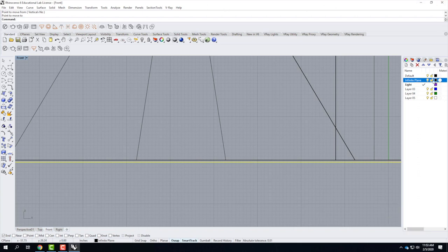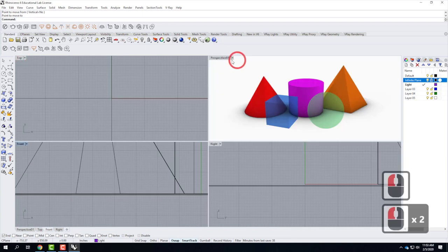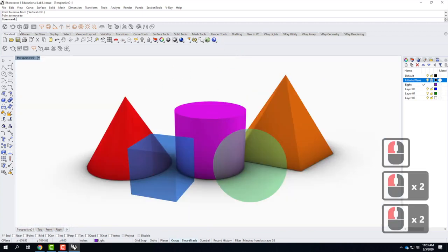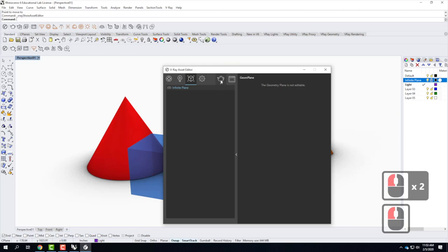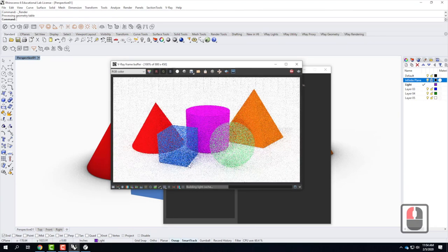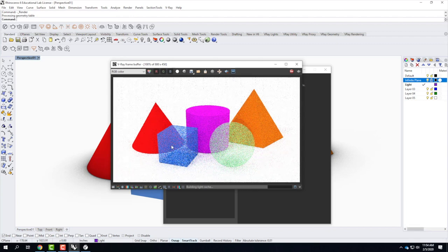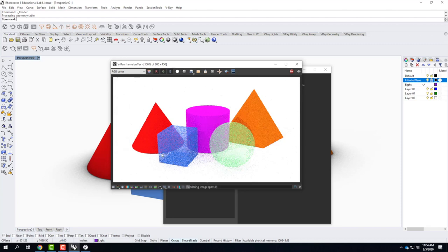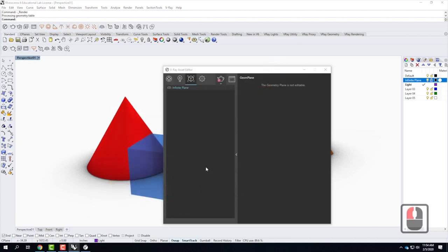I'll lock the Infinite Plane again, go back to my perspective one view, then open the V-Ray Asset Editor and re-render. You'll see immediately that those artifacts that happened at the very bottom aren't going to happen anymore. We'll give this a little bit more time to run. While it's rendering, I'll come back and start exploring the next option — we've done the diffuse color and the transparency; next we're going to explore adding reflection to these objects.